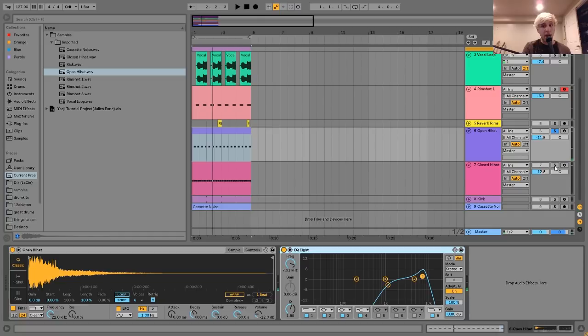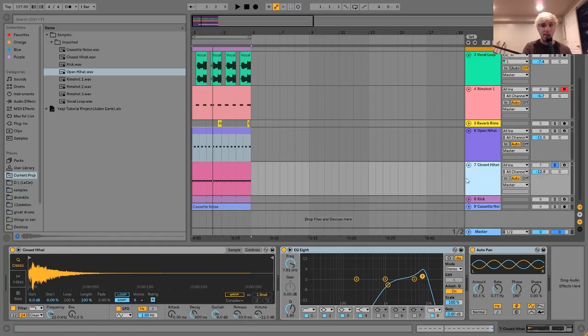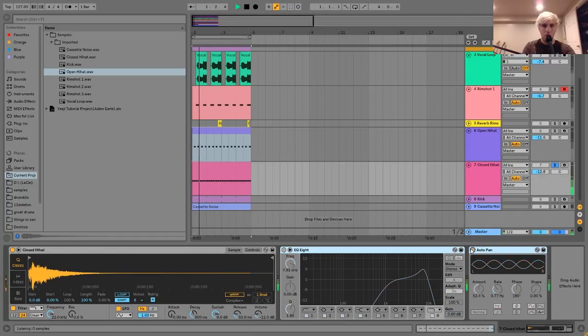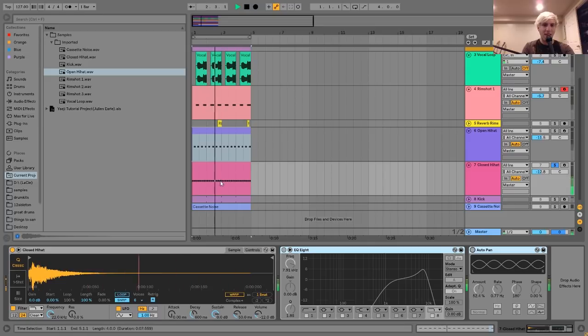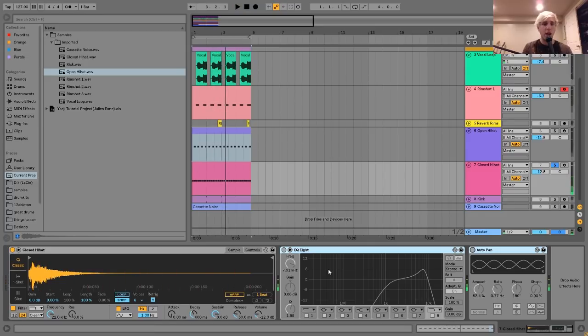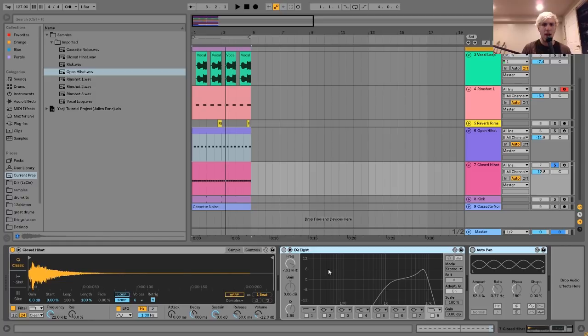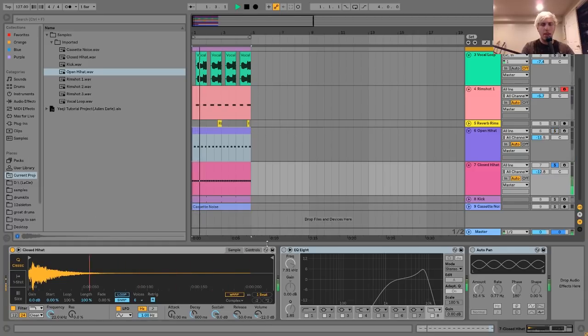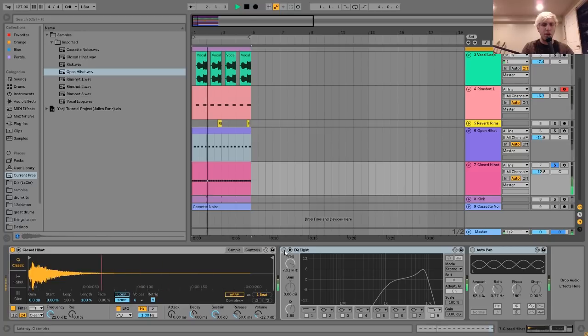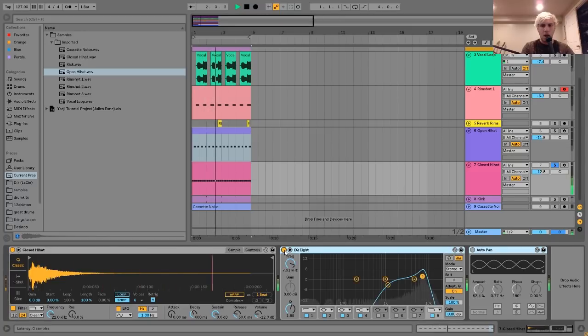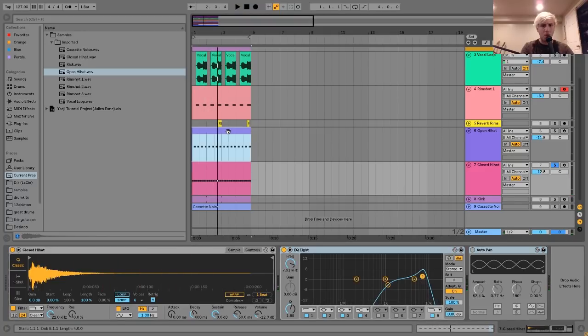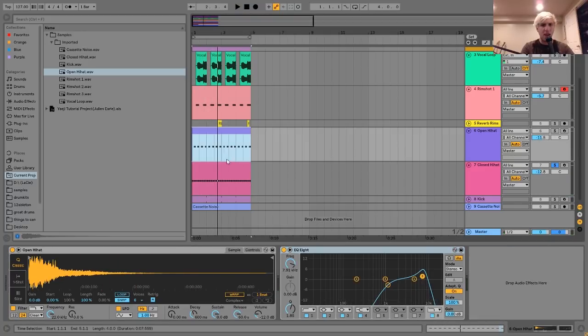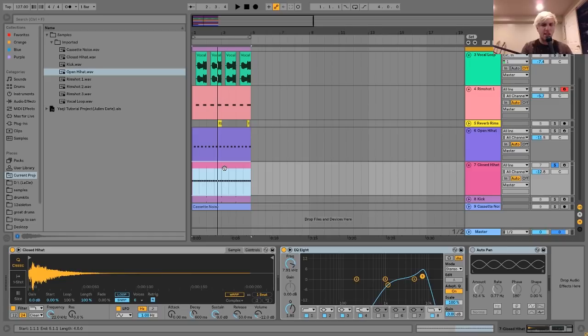As far as the close hi-hat goes, I just have that playing eighth notes, which is something I heard a lot in Yeji's music. She'll have a hi-hat playing eighth notes like this and then an open hi-hat on the upbeats like that. All I have here is just this dry sound, and then I put another EQ8 on there. I think that might be the same one from the open hi-hat. It's just the same kind of thing, cutting out the low end, boosting a little bit in that one high end spot, but cutting out the high high end.